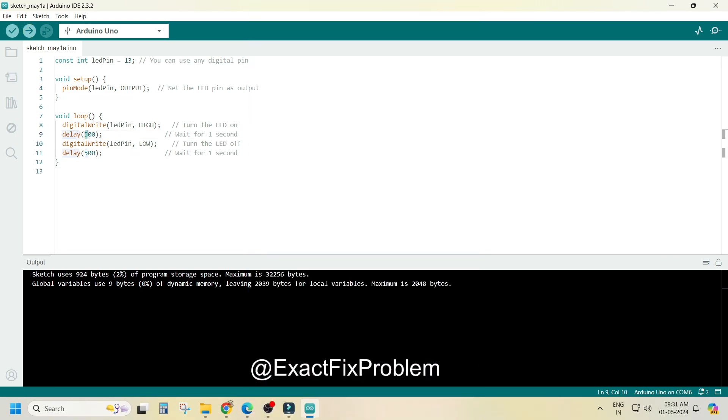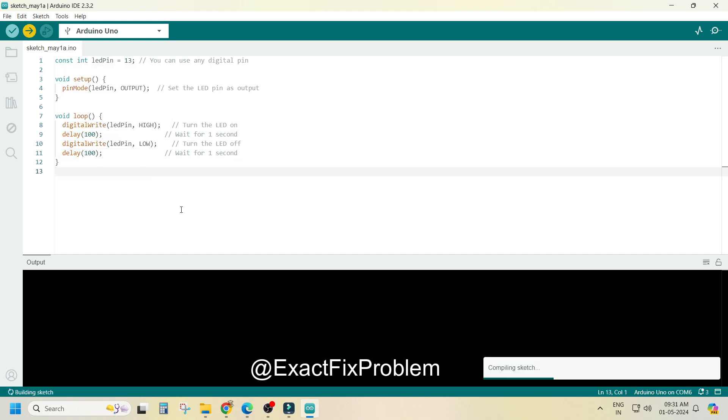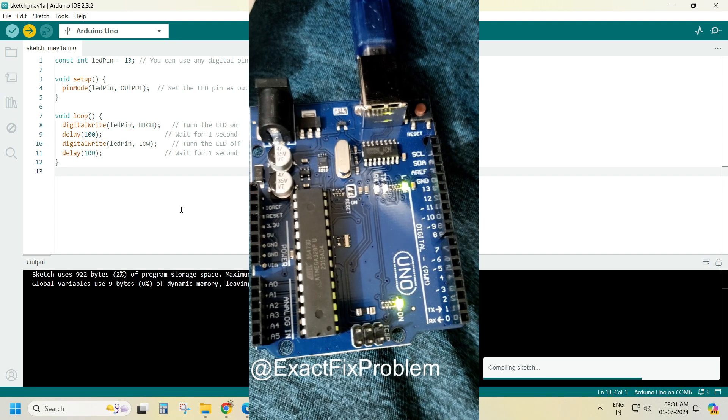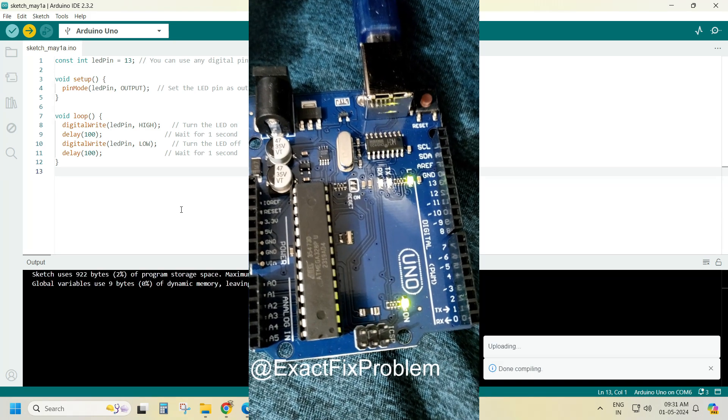Now I want to blink it fast so I will change it to 100 ms. And Eureka, it is working.